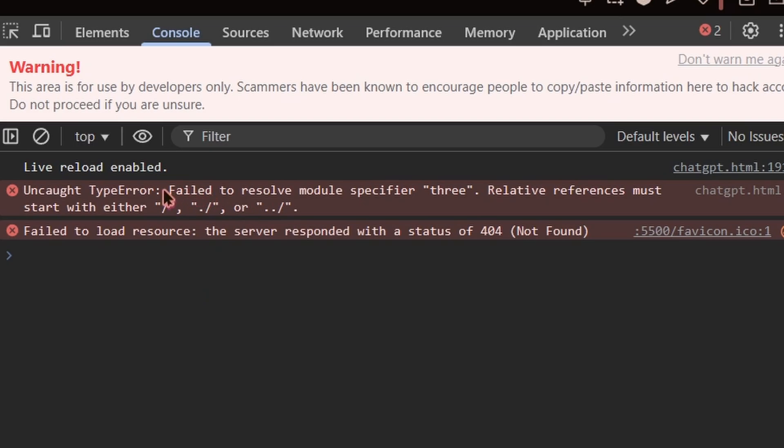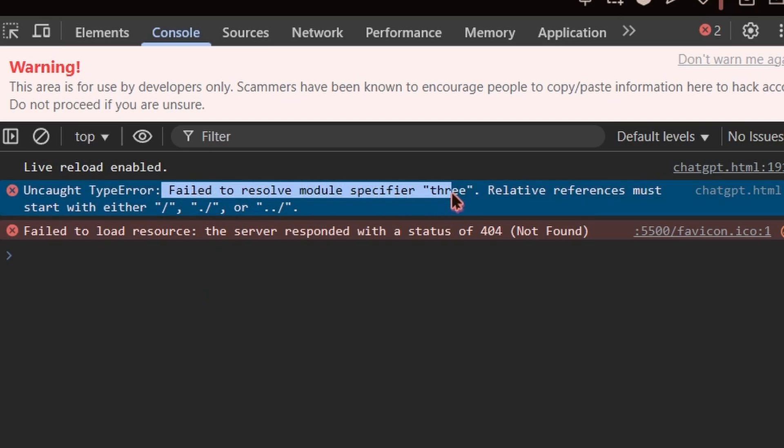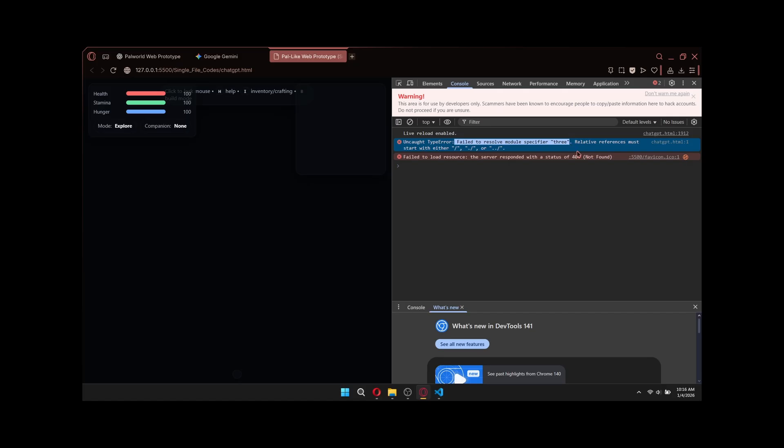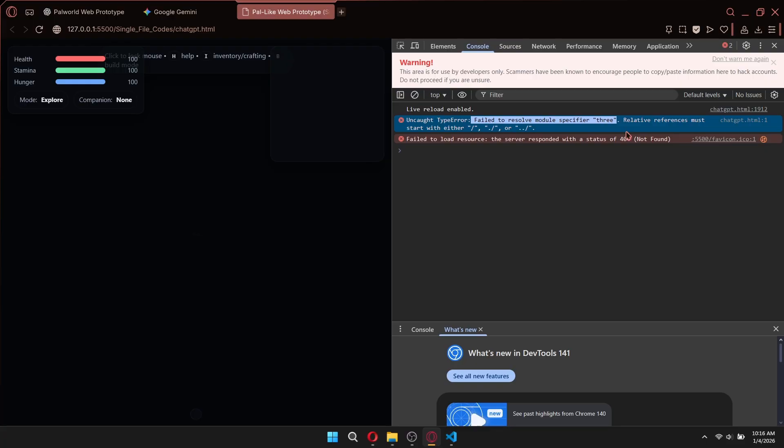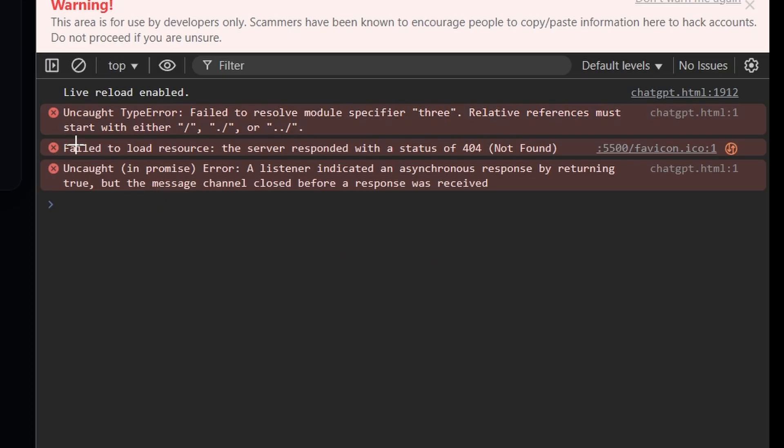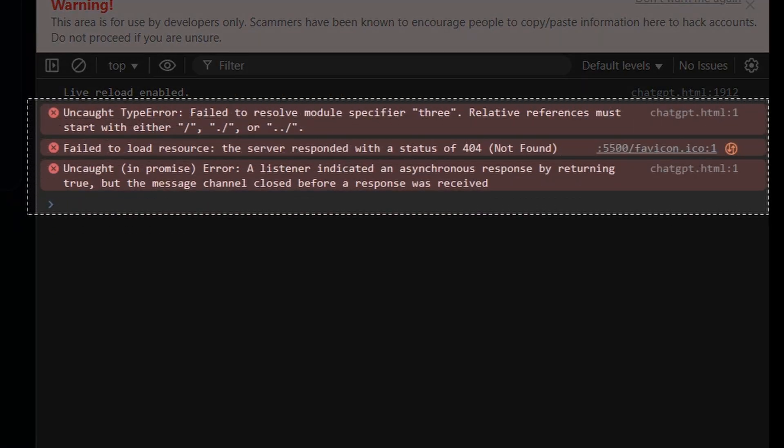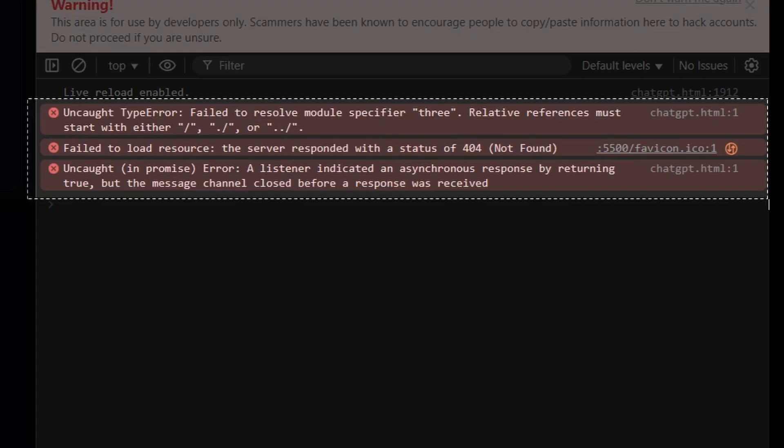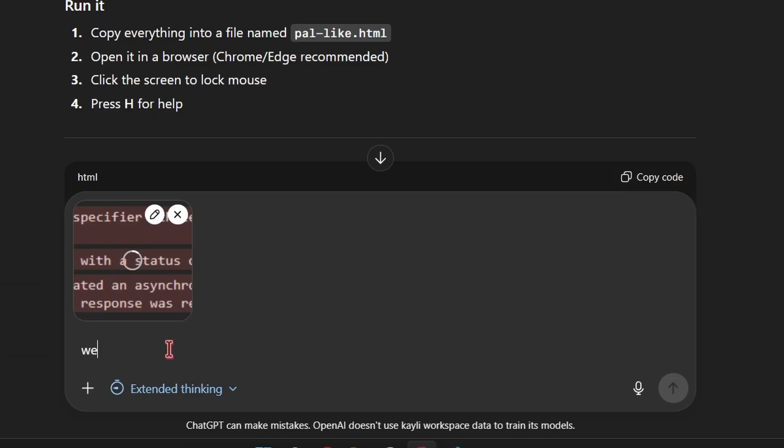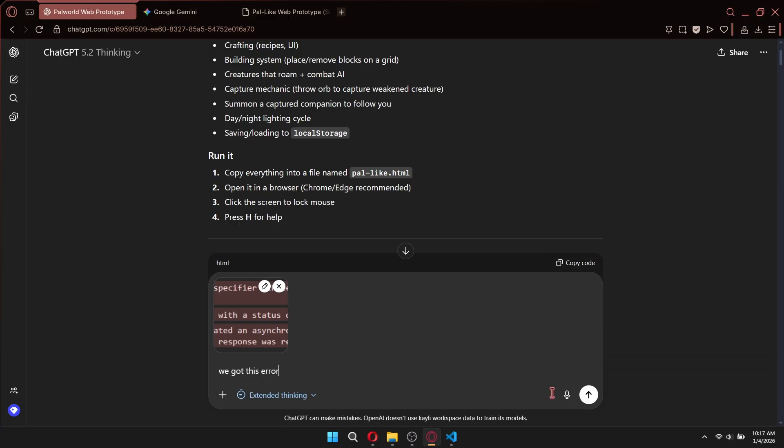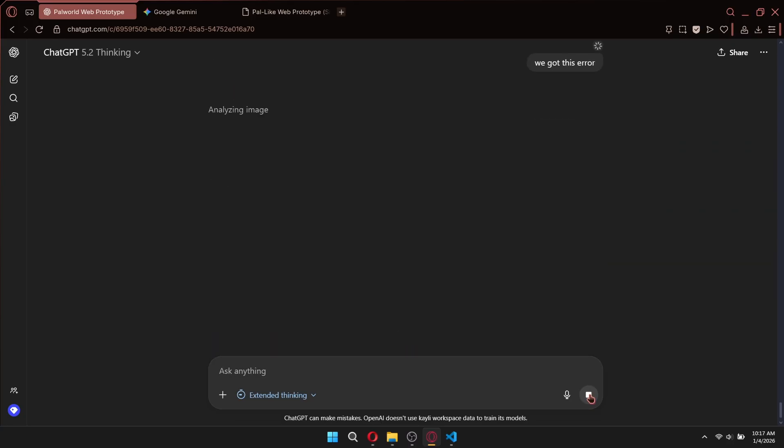Okay, so this is the error. Failed to resolve module specifier 3. I have zero idea what that means. I am by no means a JavaScript expert. So I'm gonna give a screenshot of this to ChatGPT to have a look at it. We got this error, and there is an image attached as well. ChatGPT should now be able to fix the error for us in a couple minutes.